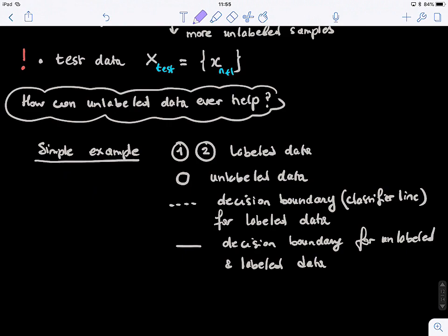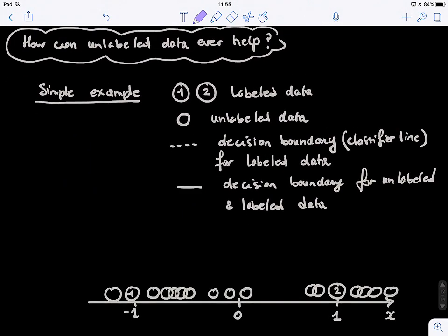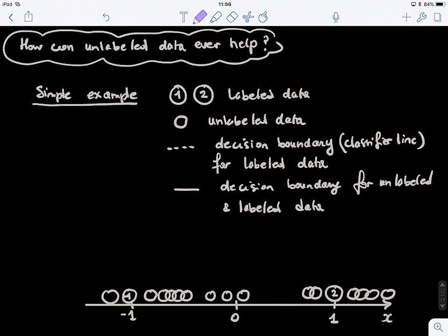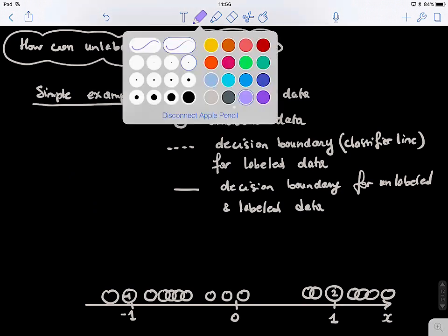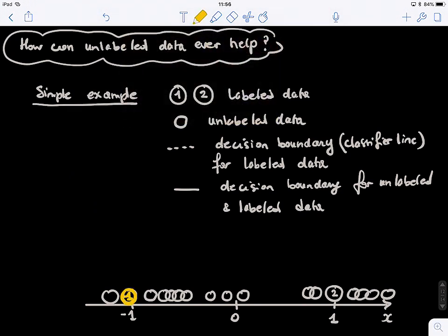How can unlabeled data ever help? Here's an example. We have only two labeled data points: point one belongs to class 1 and point two belongs to class 2. If we draw a decision boundary in this one-dimensional linear space using only labeled data, where would I put my line? It goes through zero. So I put my line right there — that's my decision line using only labeled data.